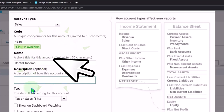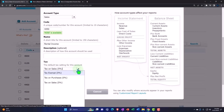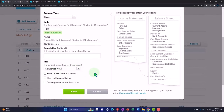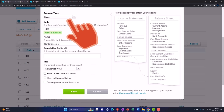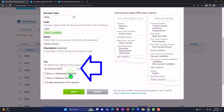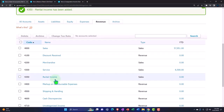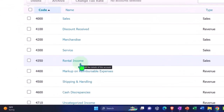For Tax, I'm going to set it as Tax Exempt in general. The default tax setting for this account — I'll keep it at Sales and set Tax Exempt. I'll save it. And there we have it — our Rental Income account. Now I'm going to set up some items that will be pointing to that Rental Income account.